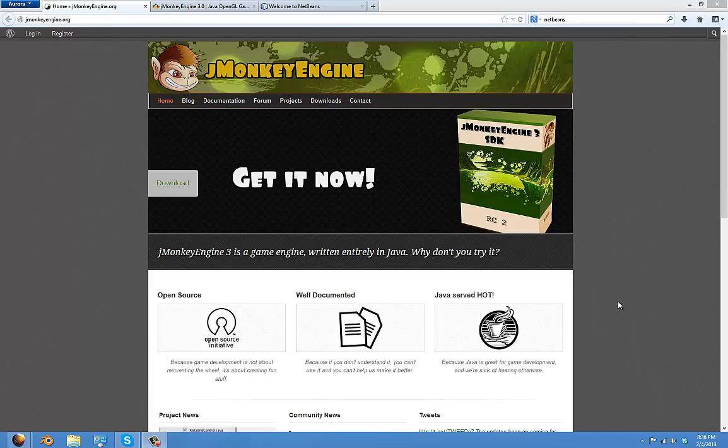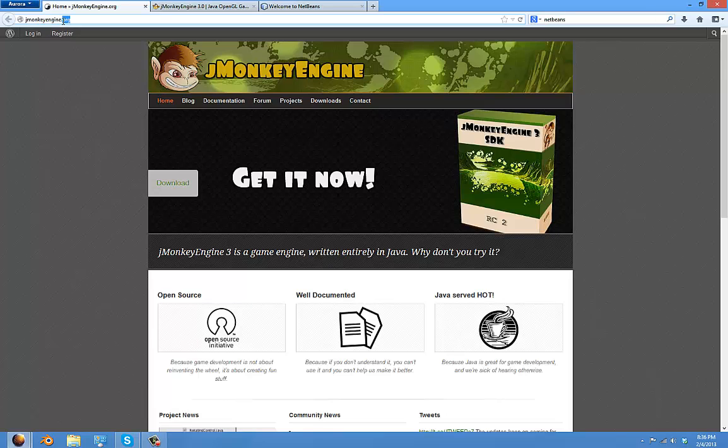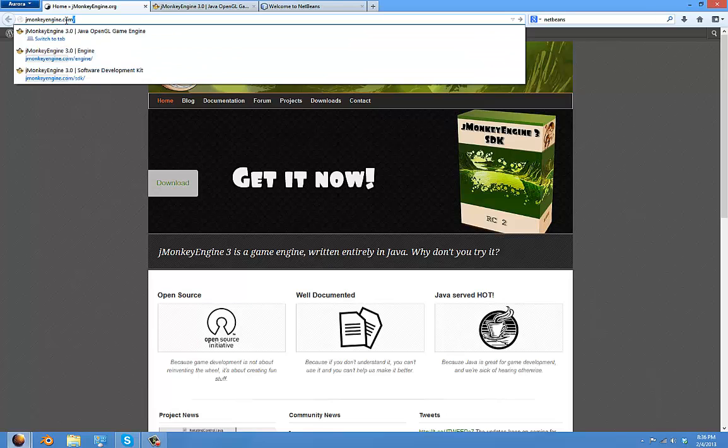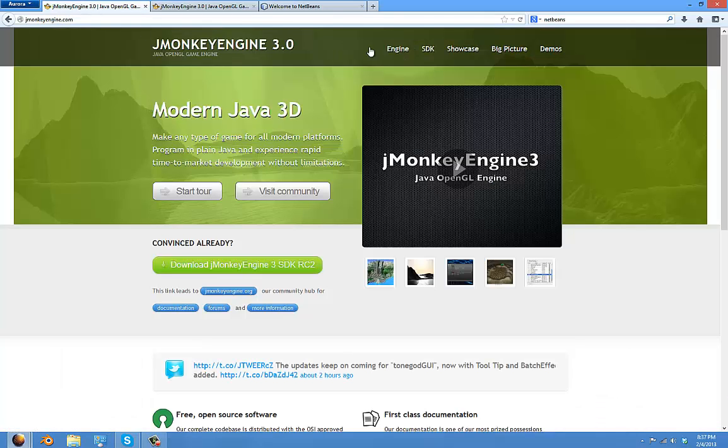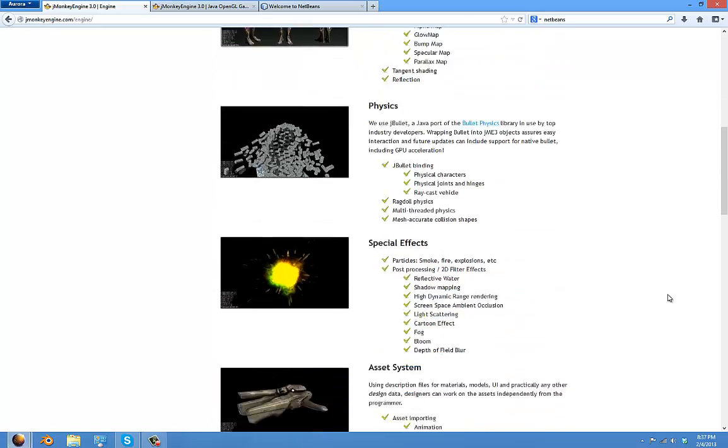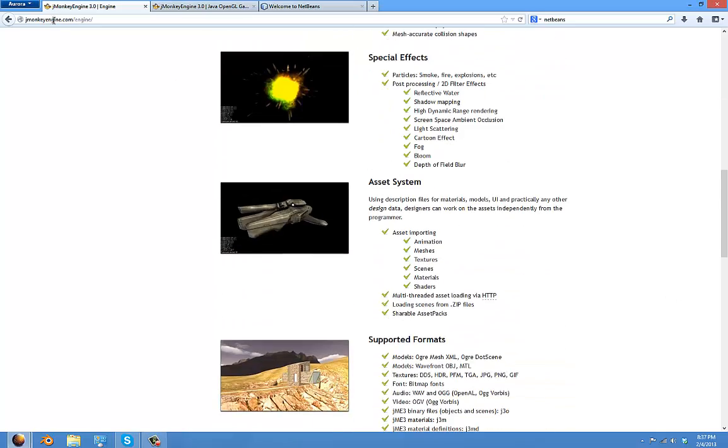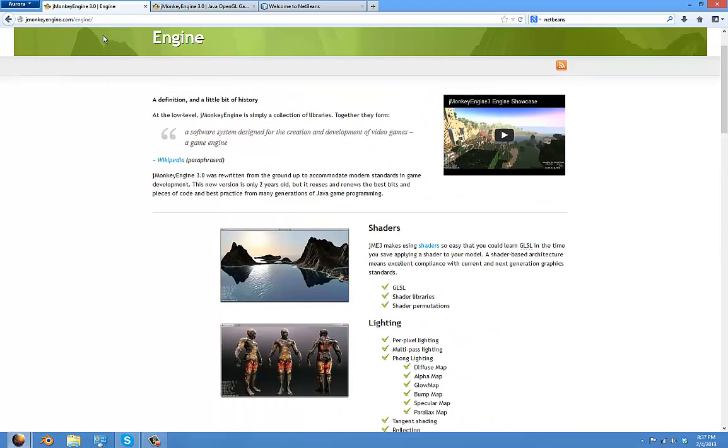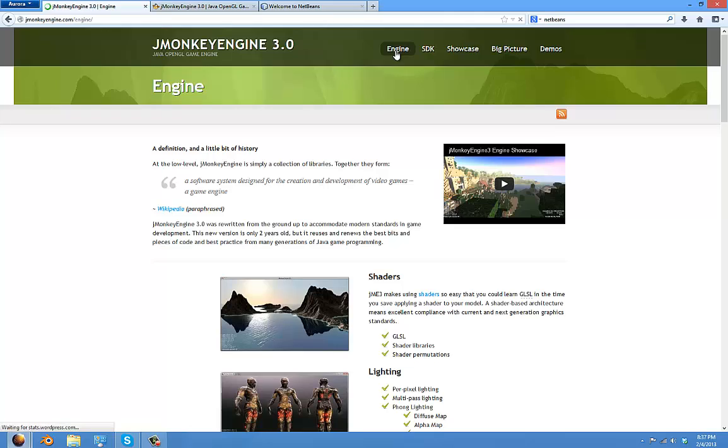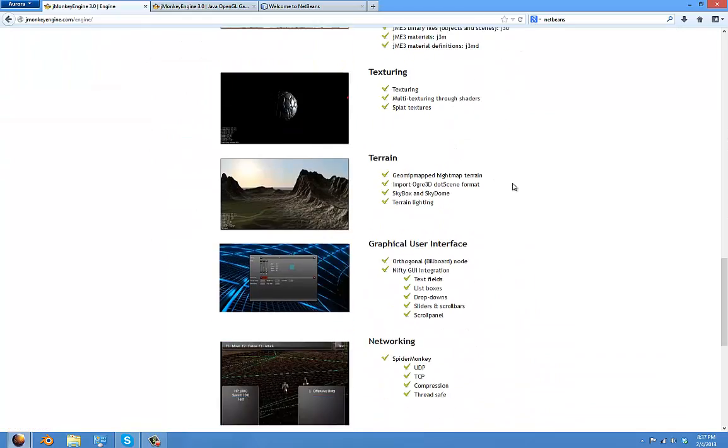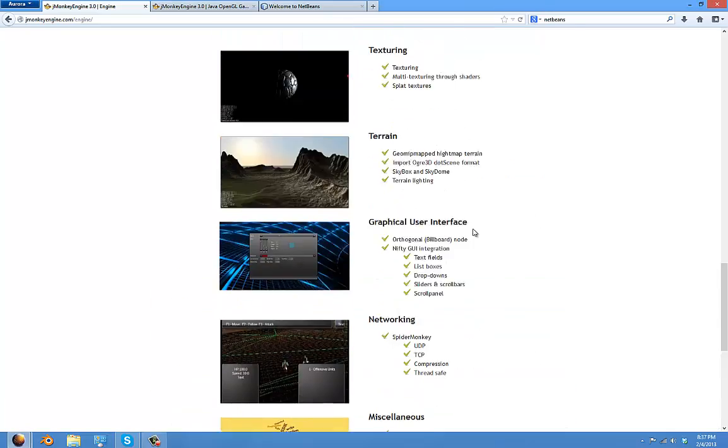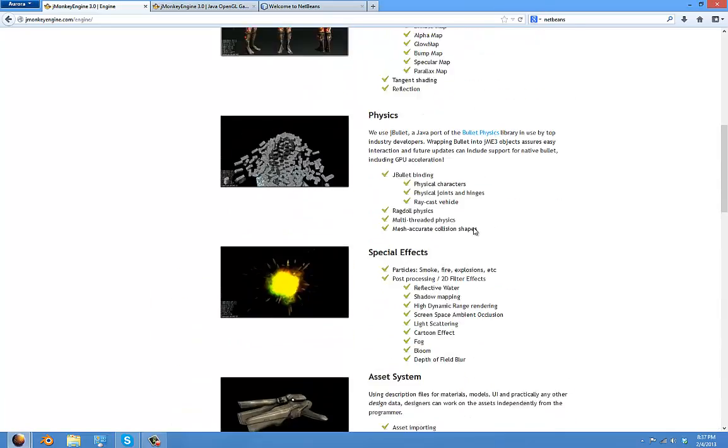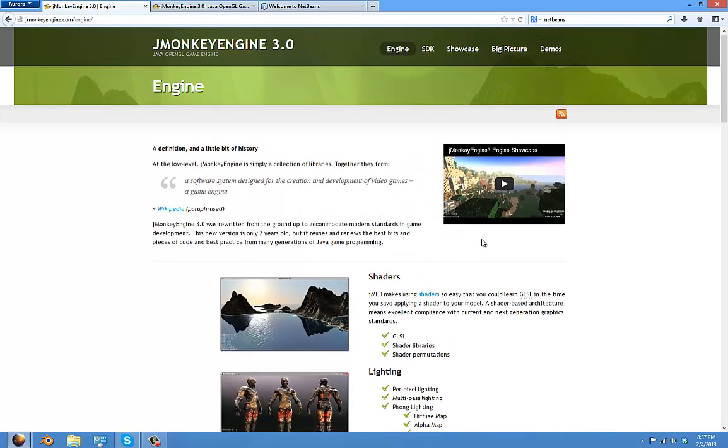Hello, welcome to my first tutorial on jMonkey Engine, my new series. In this series I'm going to show you first steps to code and do things in jMonkey Engine. It uses Java, only Java.